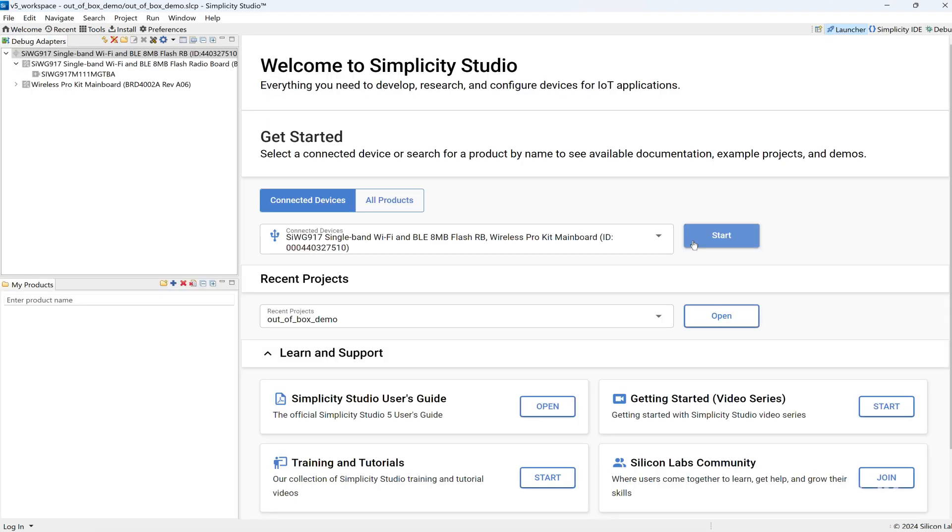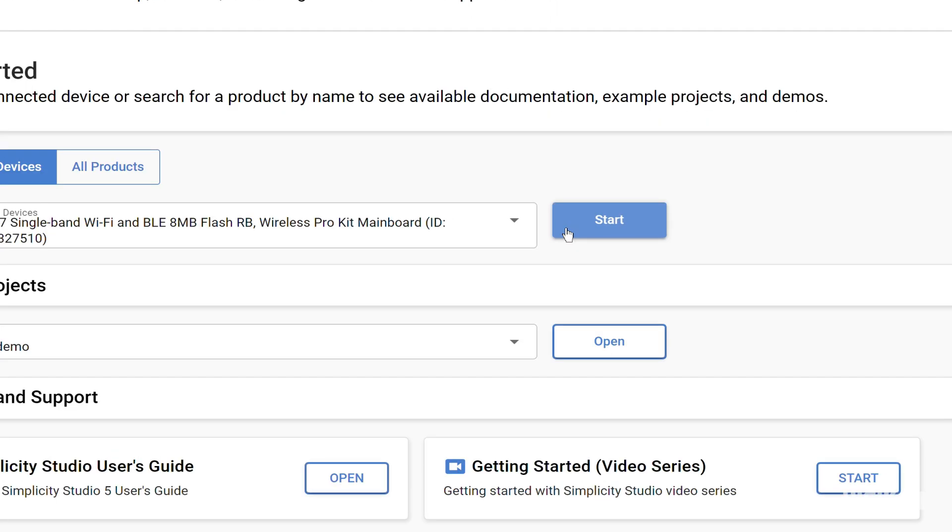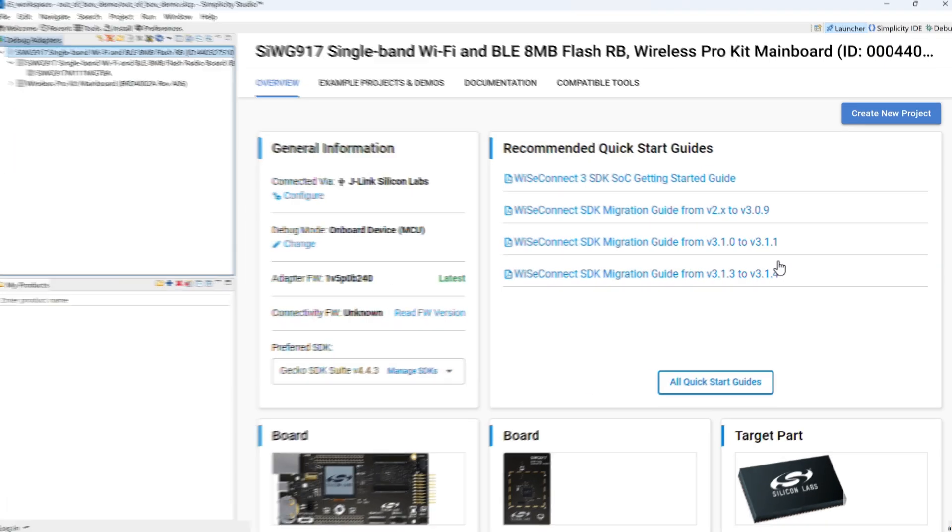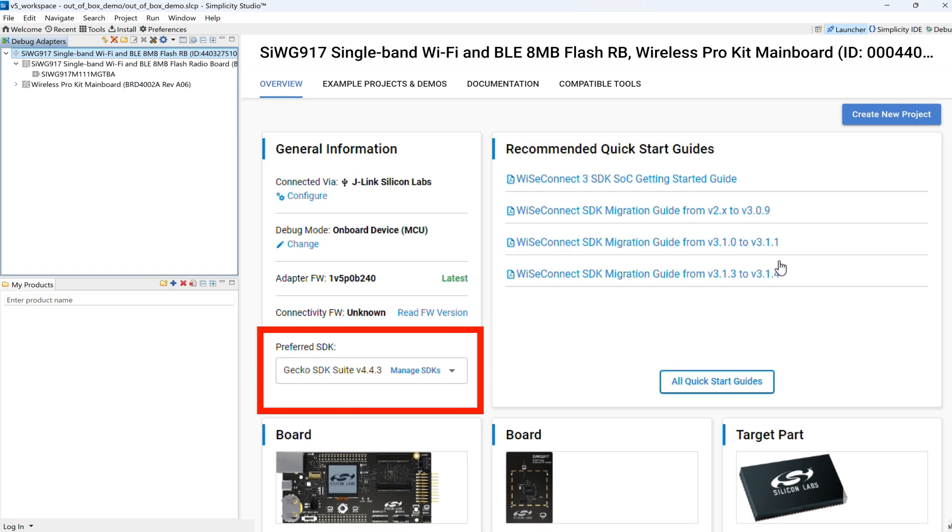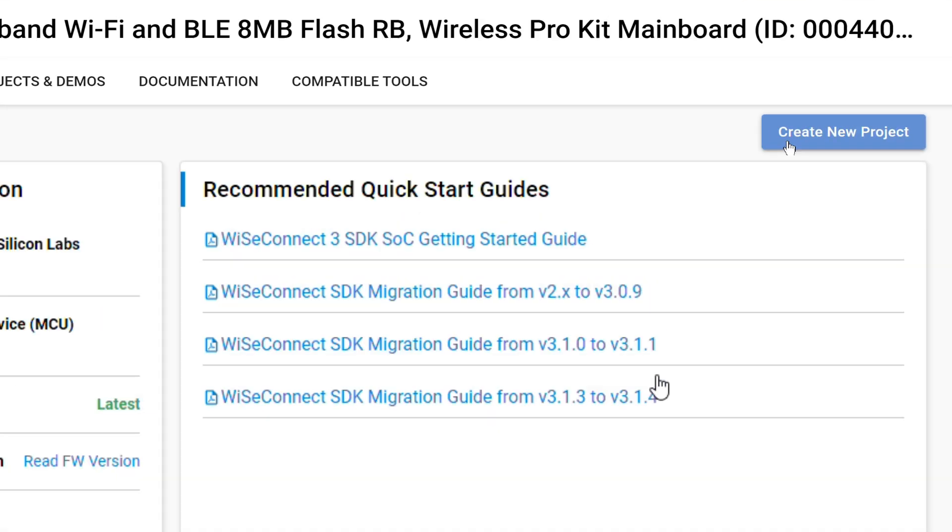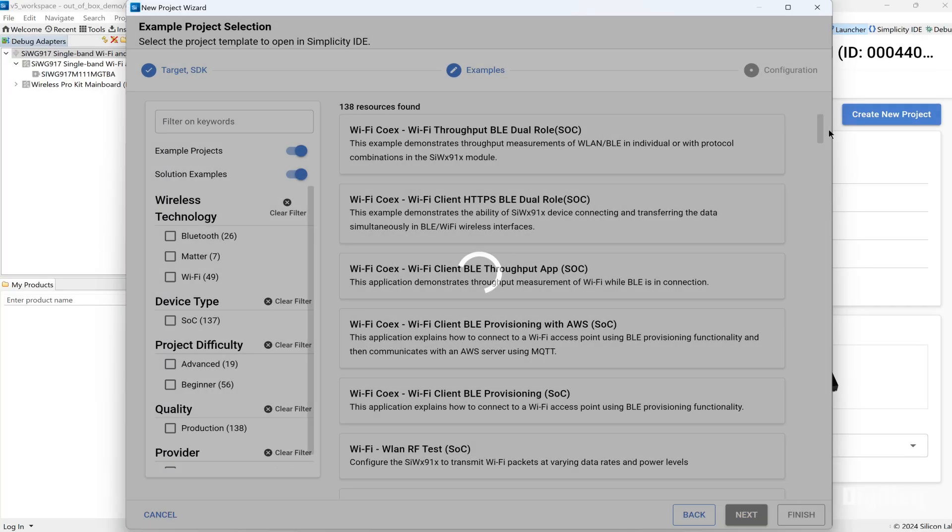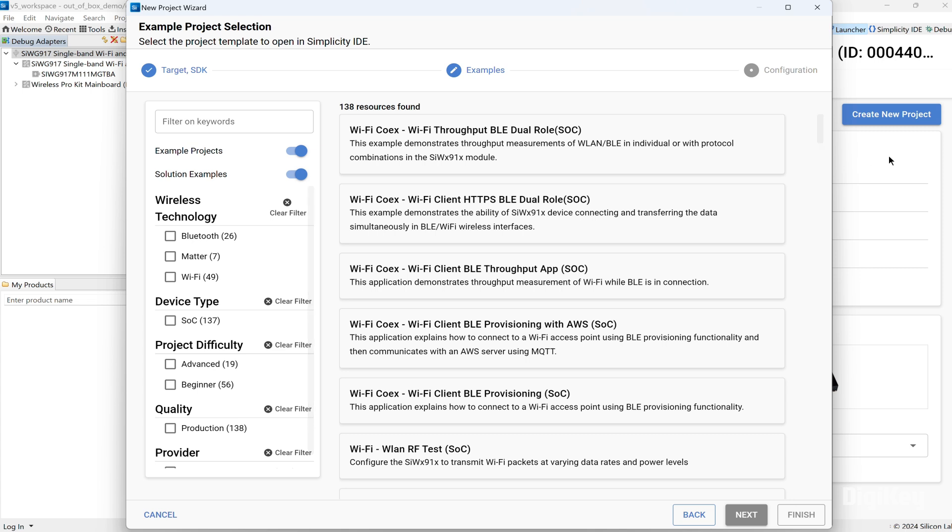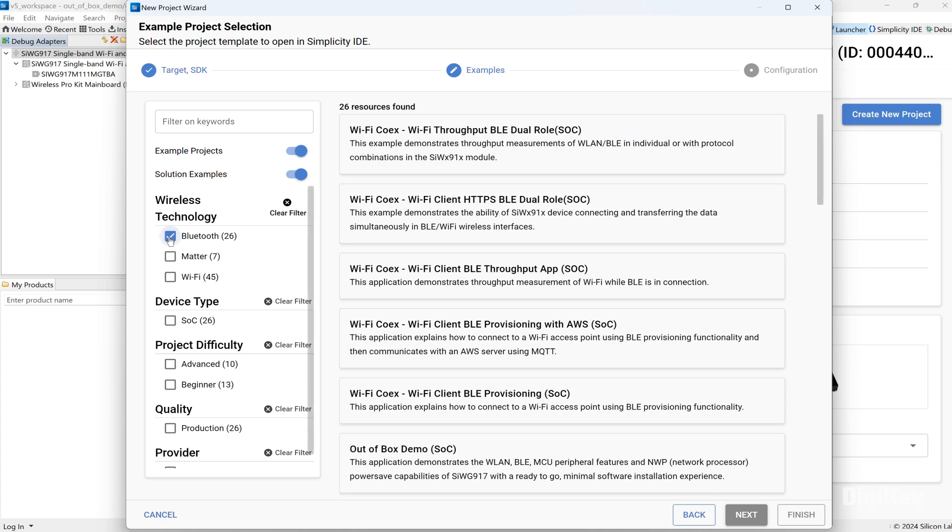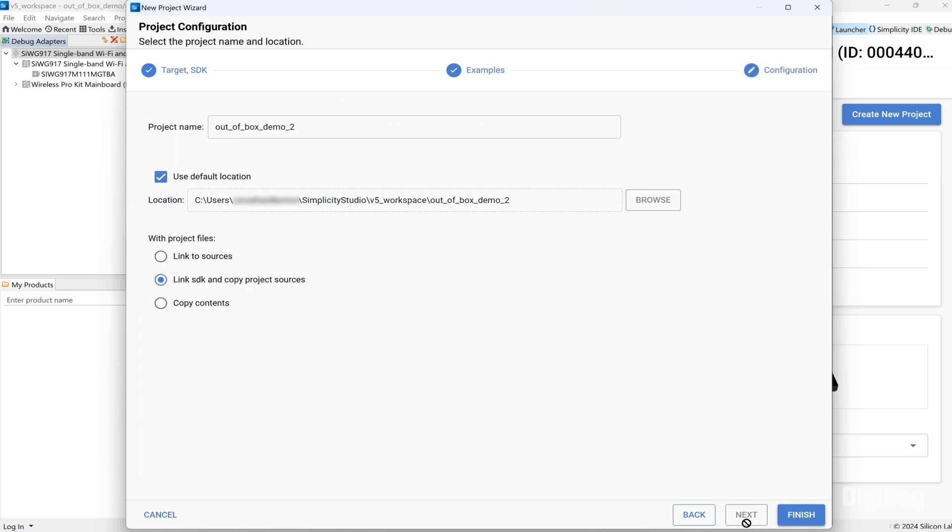From the Welcome window, click the Start button. Confirm the Gecko SDK suite is selected and then click the Create New Project button. Click the filter for Bluetooth, choose the out-of-the-box demo, and click Finish.